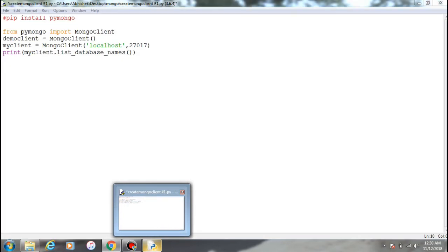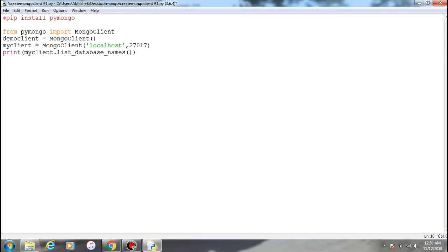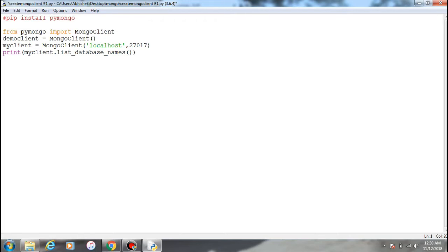So this is the code for it. This is the way you can install pymongo on your Python system. The way of importing is: from pymongo import MongoClient. So this is a module within the pymongo module.